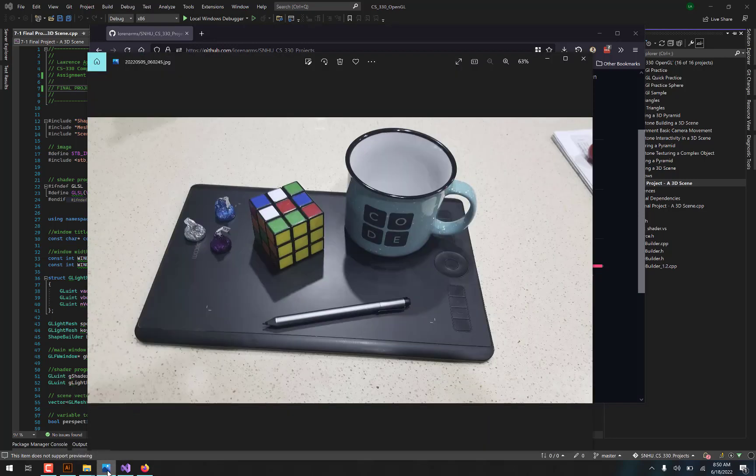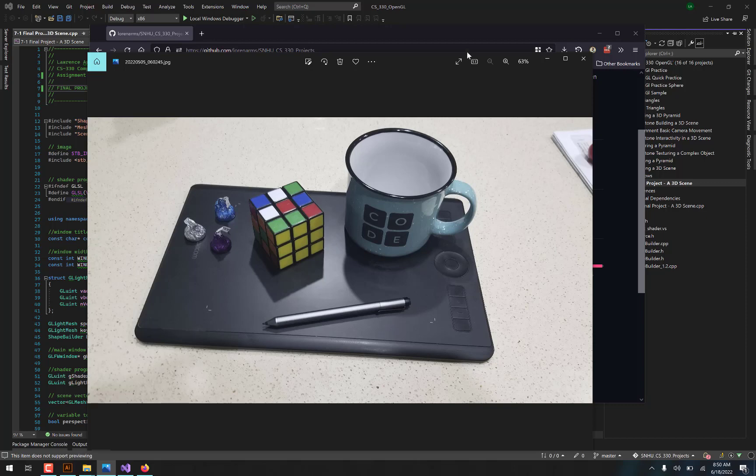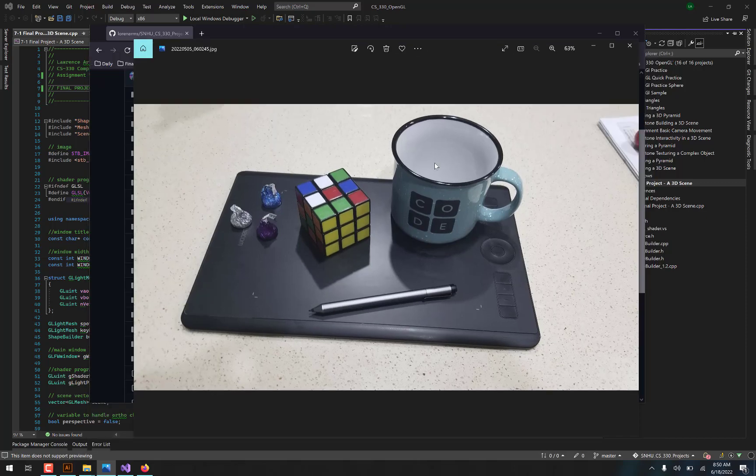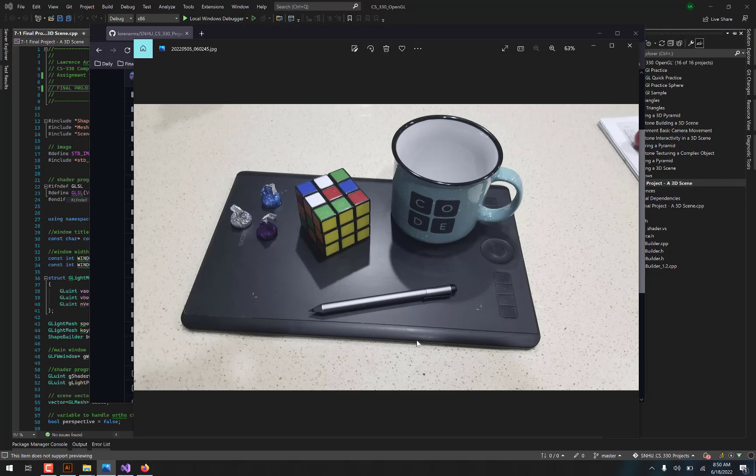And so this was my image. I kept it simple at first because I wanted to ensure that I could in fact recreate these objects in 3D space. And so you can see I've got a little mug and a Rubik's cube and a pen sitting on top of my Wacom drawing tablet, and of course some candies here just because.